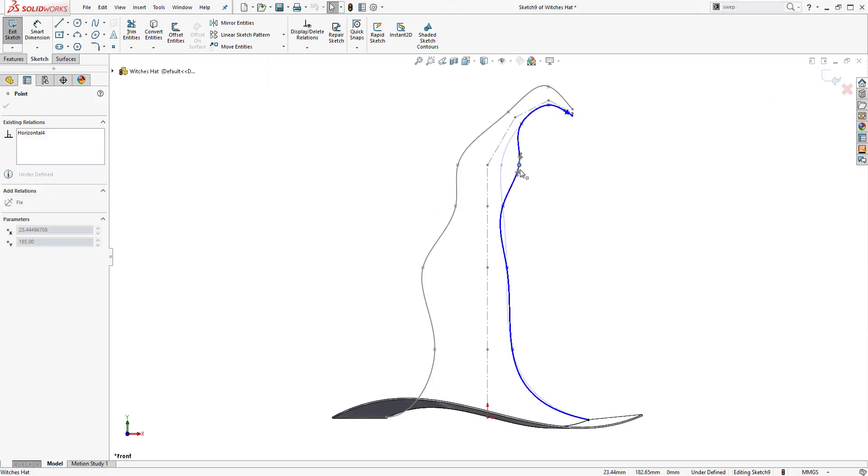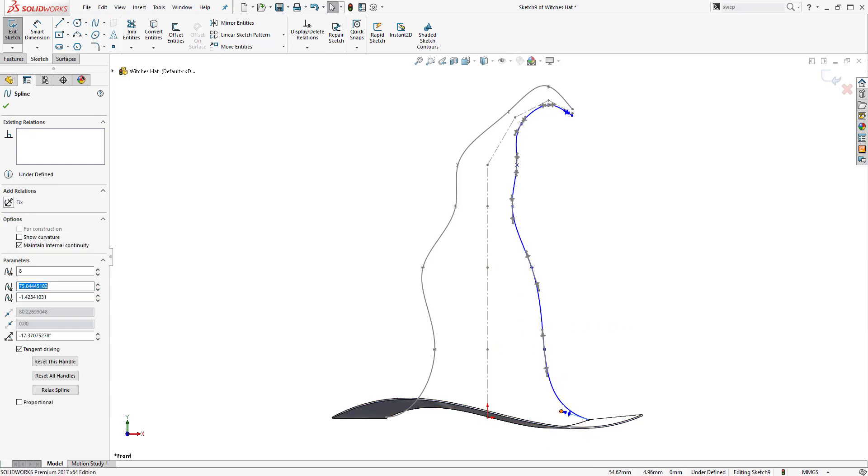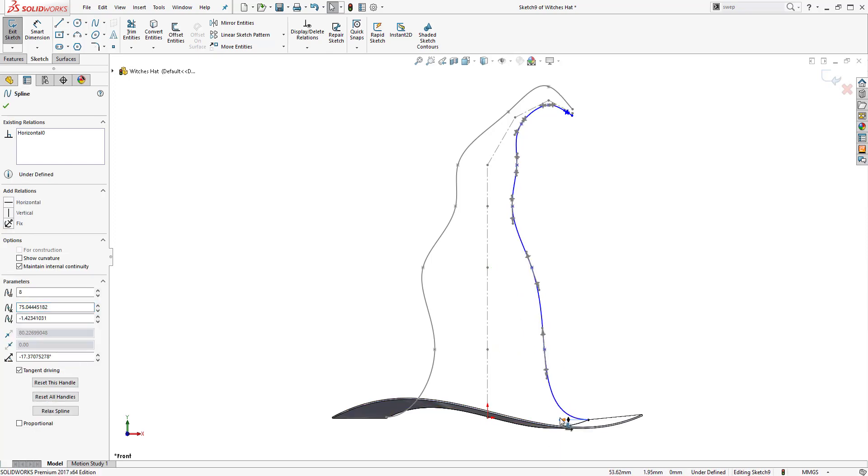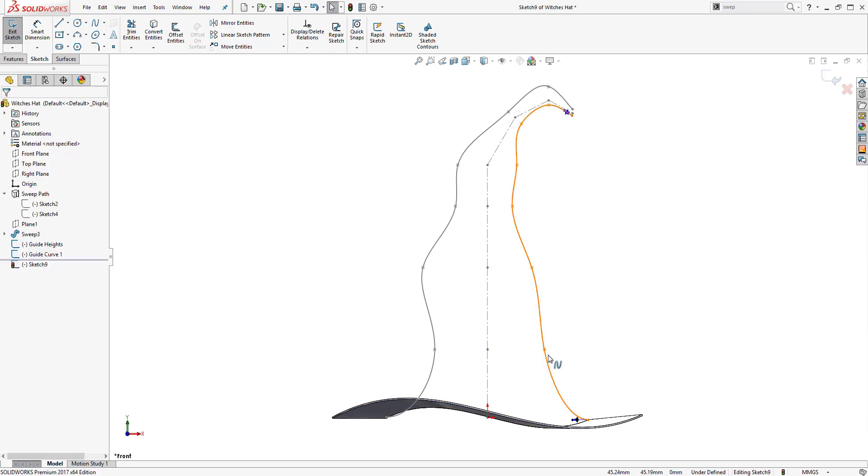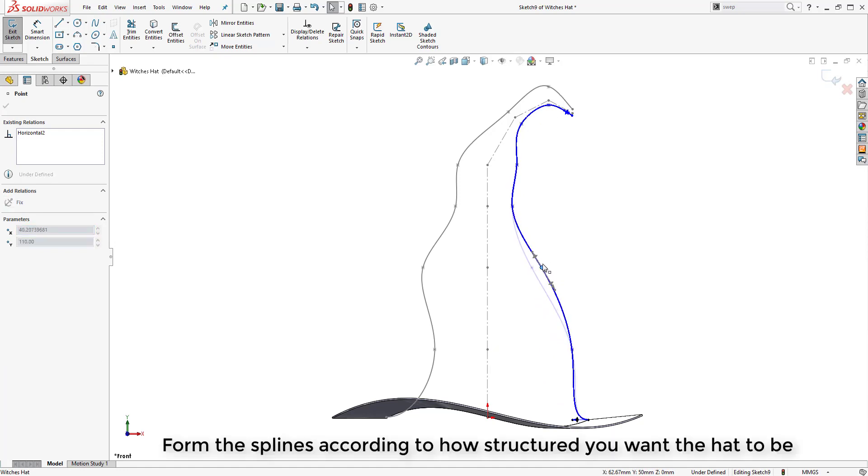Again we are using our construction geometry that we created initially to relate our spline to a particular shape and dimension that we are looking for. And again we are using the spline handles to get the required curvature of the hat.